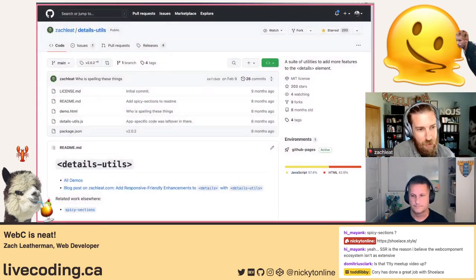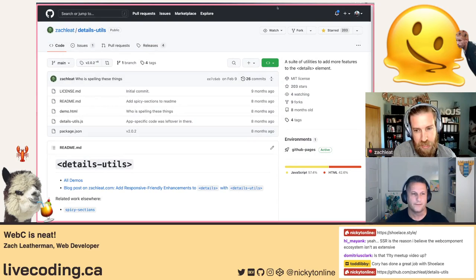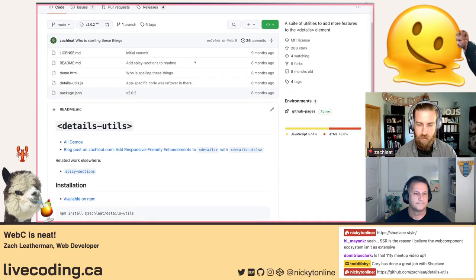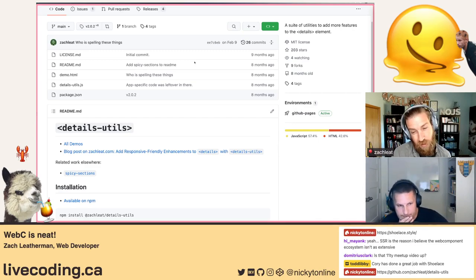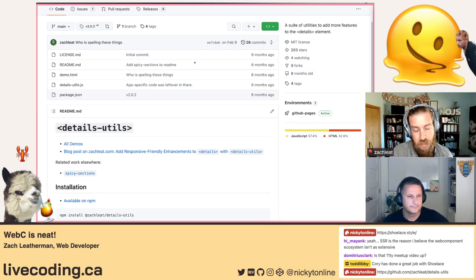Zach gives an example: his 'details-utils' Web Component adds functionality to the details element — it's a wrapper around existing details elements that enhances them. When JavaScript doesn't run, it falls back to the stock details/summary element from the platform. That's a very good example of a Web Component that operates on existing HTML, with enhancements layered on top.